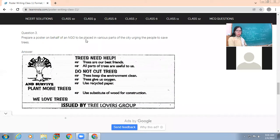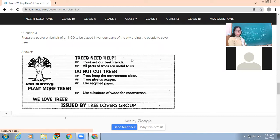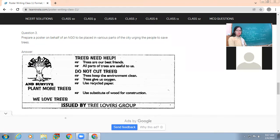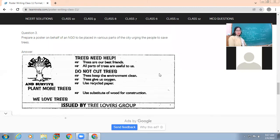The next example: prepare a poster on behalf of an NGO to be placed in various parts of the city urging people to save trees. The title given is 'Trees Need Help' - instead of just saying 'Save Trees', the writer has manipulated the title to make it more captivating. On the side, they've drawn a tree with the caption 'Hug a Tree and Survive, Plant More Trees'. Value points written include: trees are our best friends, all parts of a tree are useful to us, don't cut trees. You can give information on what trees do for us, how to protect them, and various data.